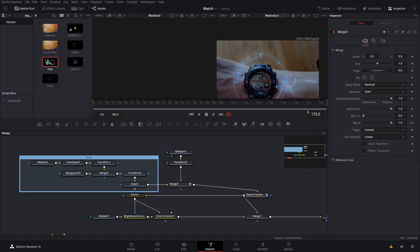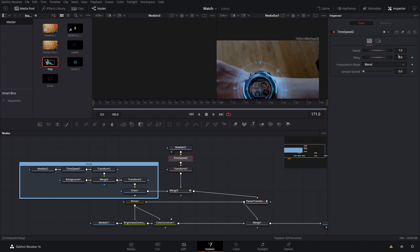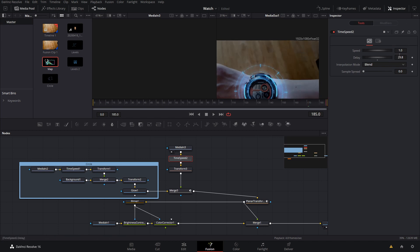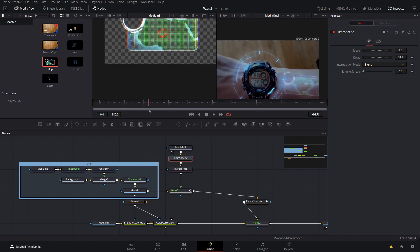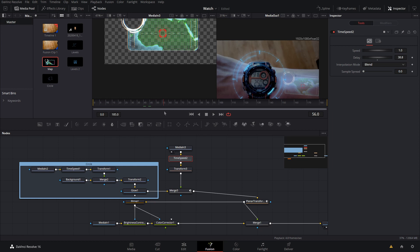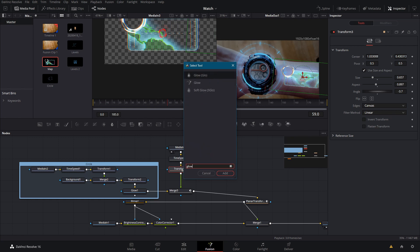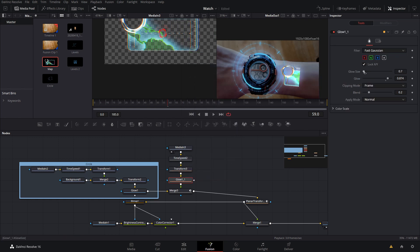Since the map ends early I'll grab it, add a Time Speed node, and add as much delay as I can so it still stays to the end. Now when we come up here it's already there when we want to start playing it. The perspective doesn't quite look right, so I'll add a little bit of aspect to fake a 3D look.